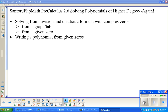Welcome to Sanford Flip Math. We are working with pre-calculus, following the flow from the pre-calculus book by Demana, Waits, Foley, Kennedy, fourth or fifth edition depending on which copy you have. We are working on solving polynomials of higher degree.